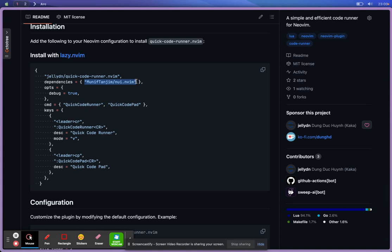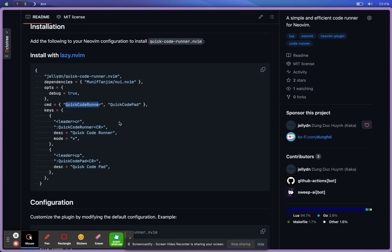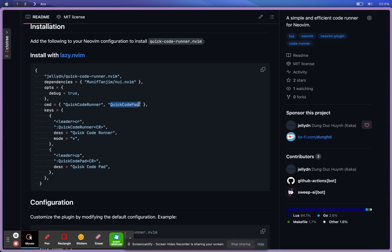And there are two commands. First one I call WithCoreRunner, which means when you select a code and you type in WithCoreRunner, it will execute the code. The second one is called WithCorePad. This one is the editor, and you can write your code on the fly and test the code snippets.